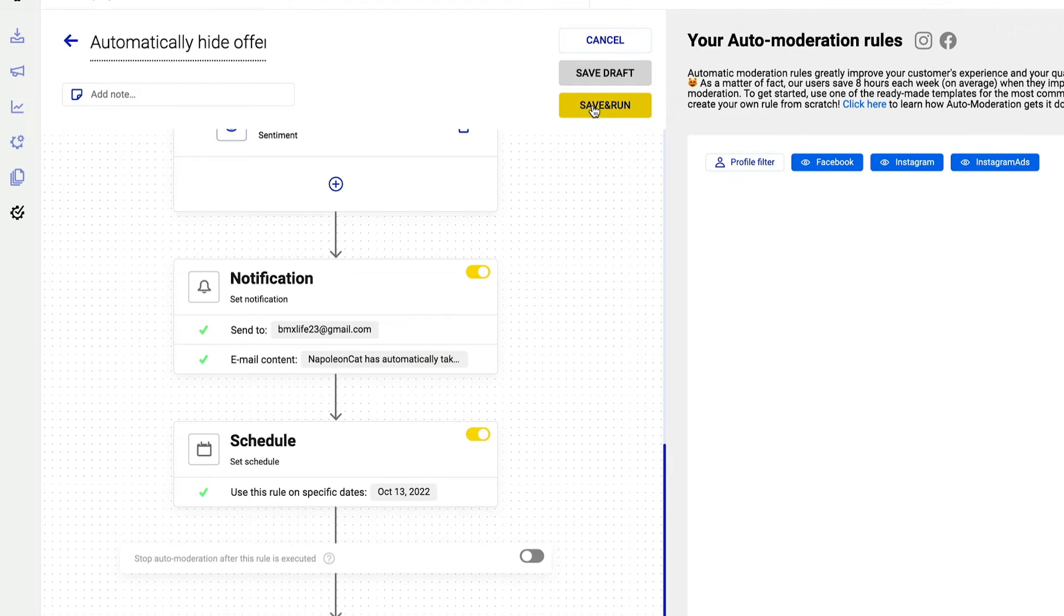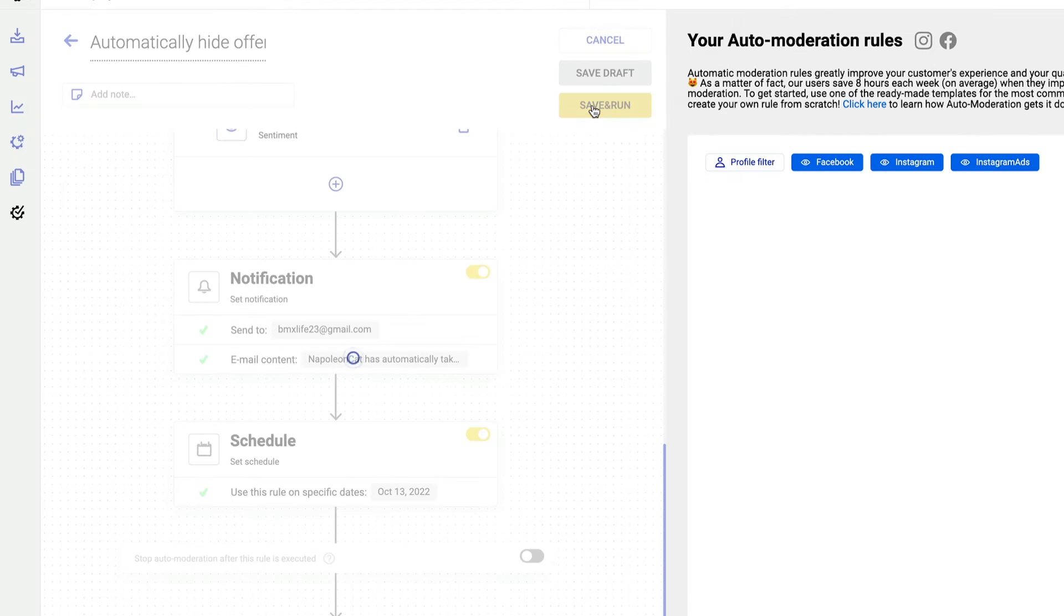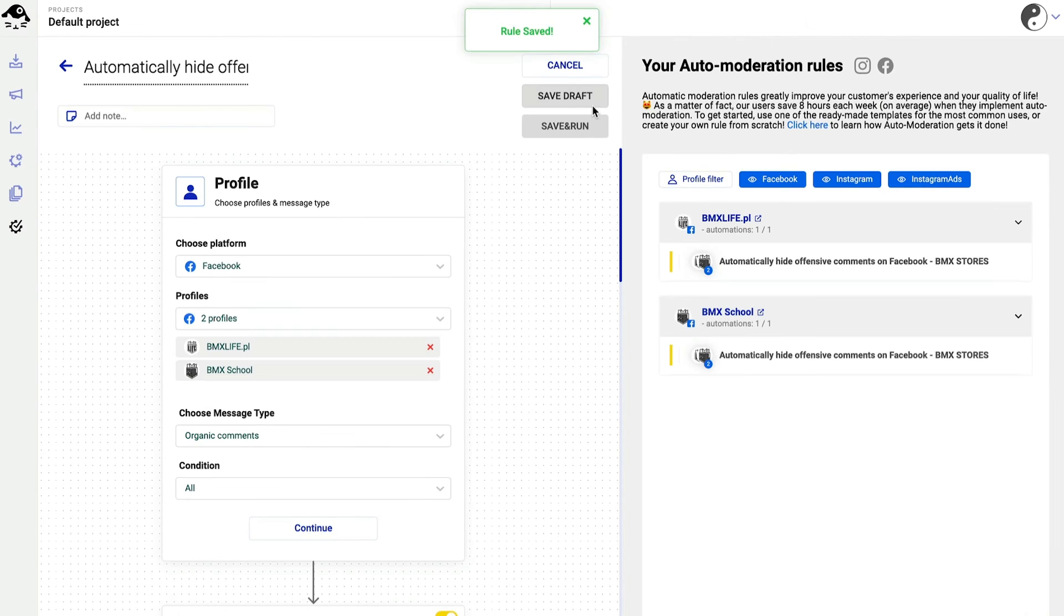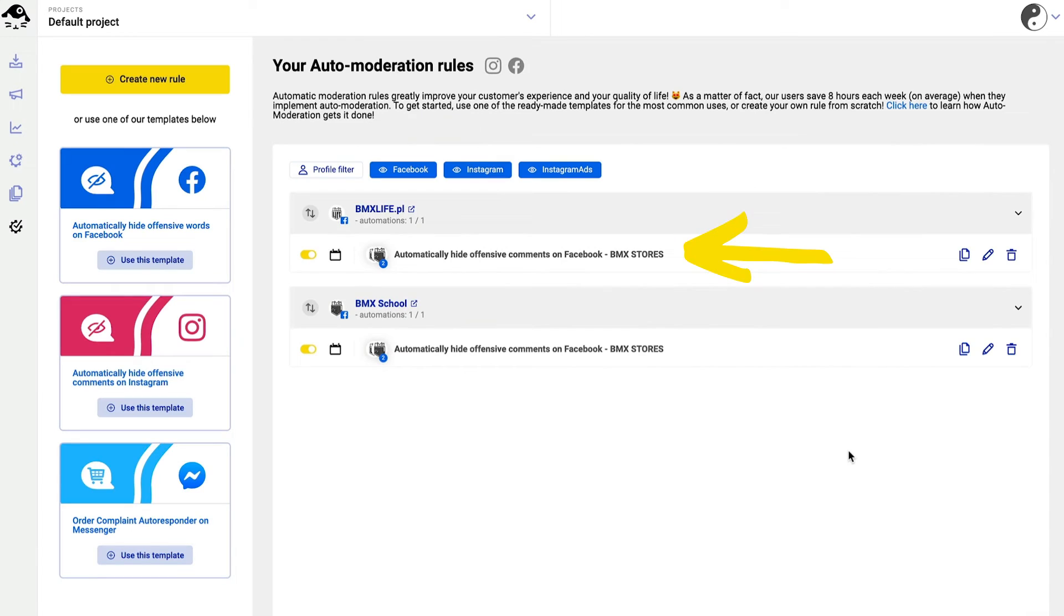That's it. Click on save and run and your Facebook pages are now protected from inappropriate organic comments.